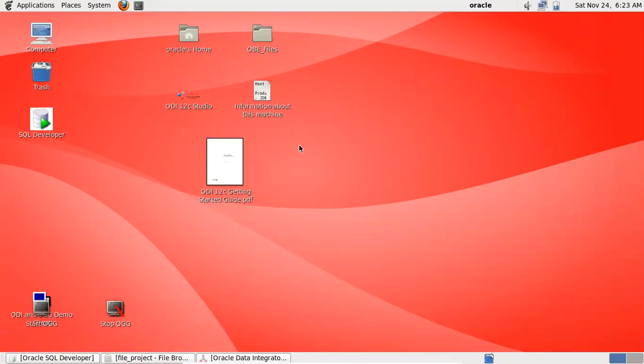Hello everyone. Today I'm going to give you a demo on how to load a file into a table using ODI. ODI stands for Oracle Data Integrator — it is an ETL tool from Oracle, and it uses an ELT approach rather than the conventional ETL approach, using the target server's own computation and processing power.